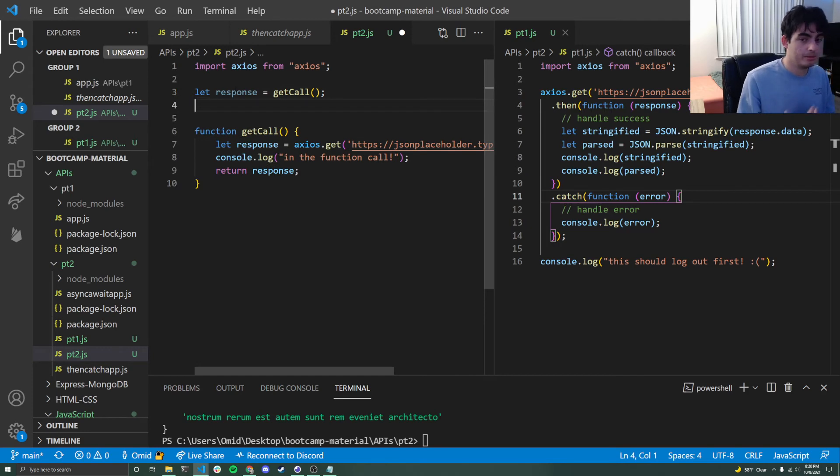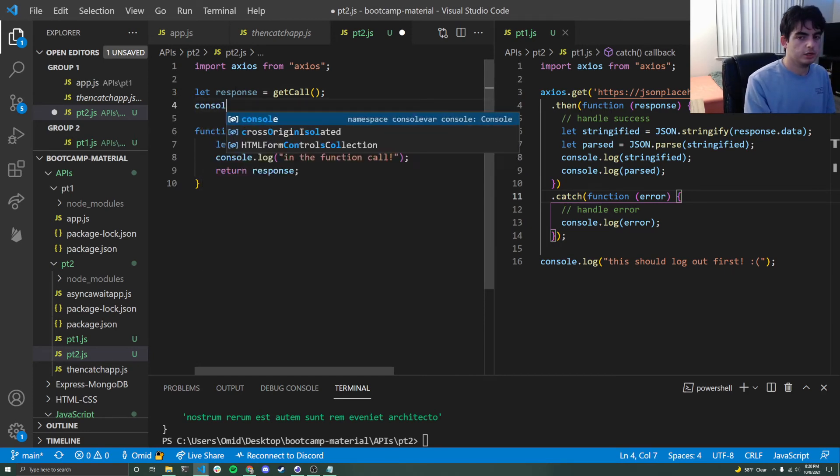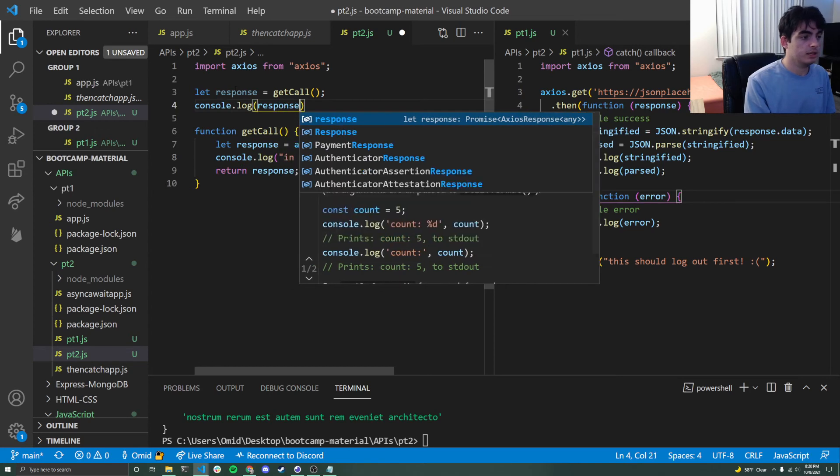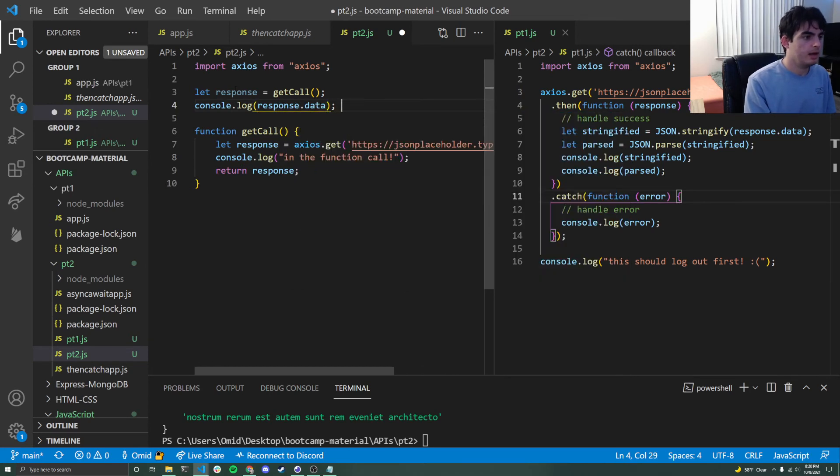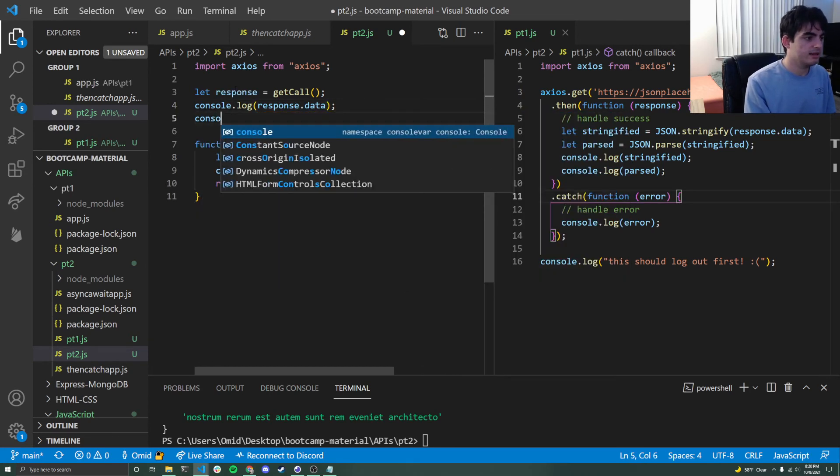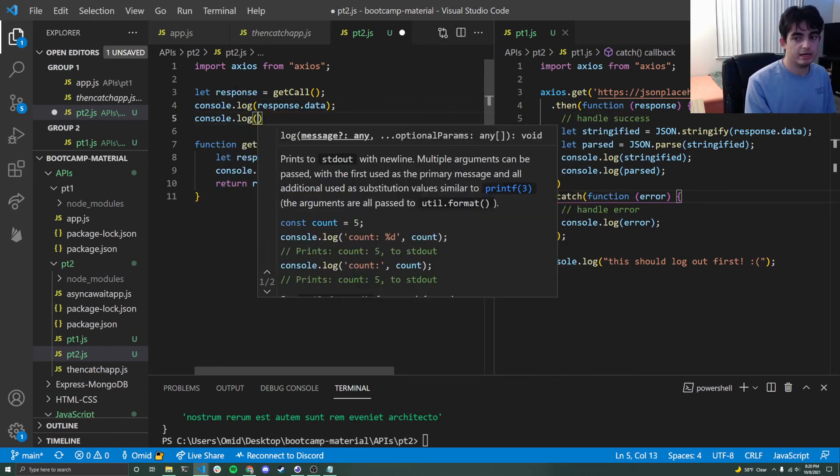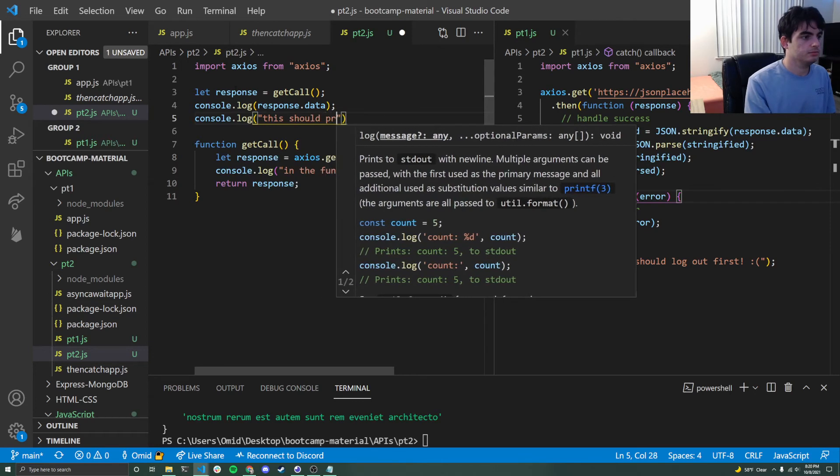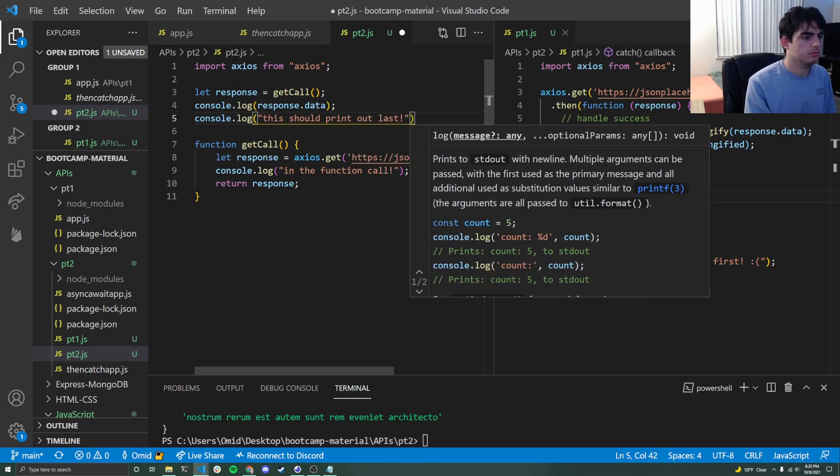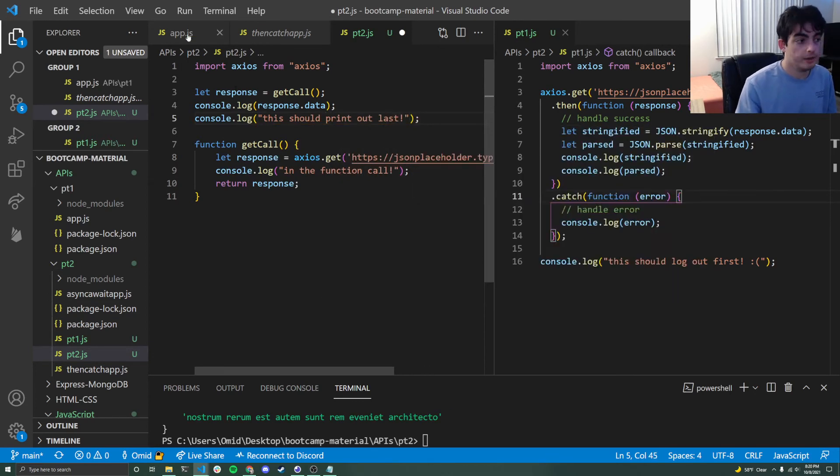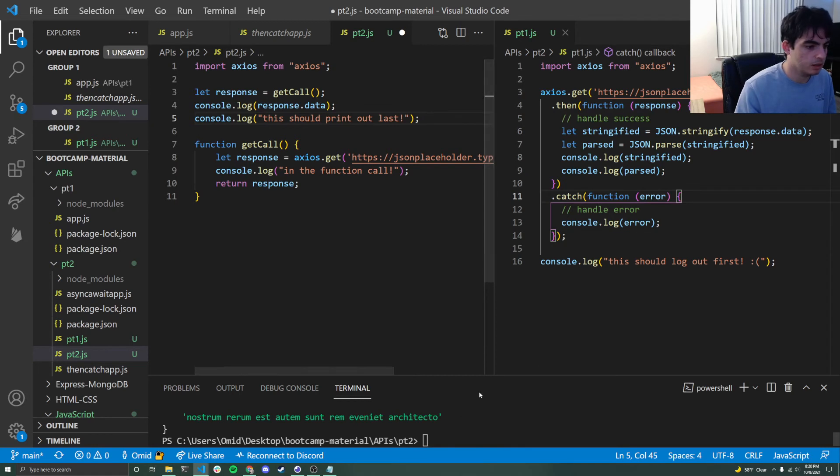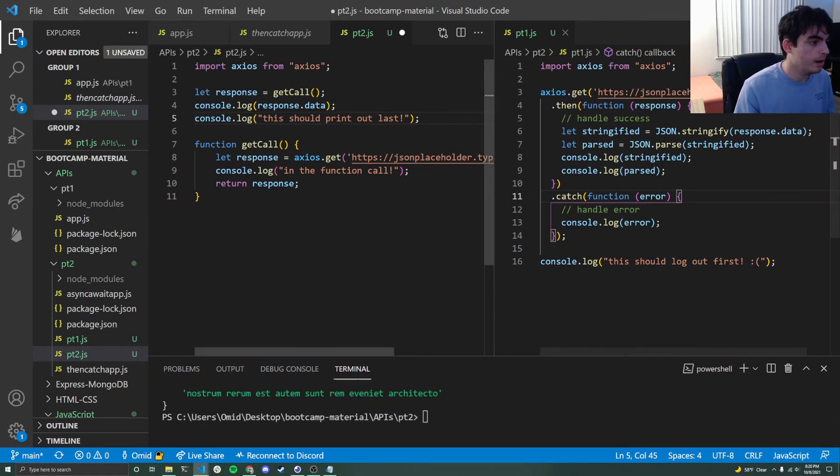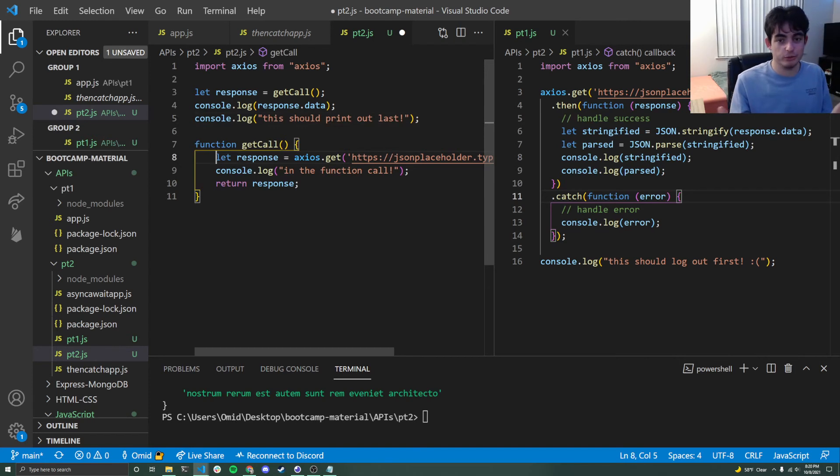So we need to implement that async await thing that I was talking about. So now if I log response dot data, and then I say that this should print out last. Right now that would not hold true. And we would see a bunch of promises in our console. Go ahead and run it right now and see that for yourself.